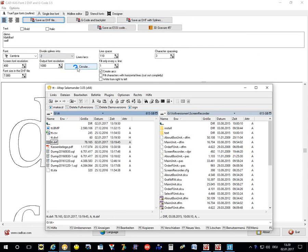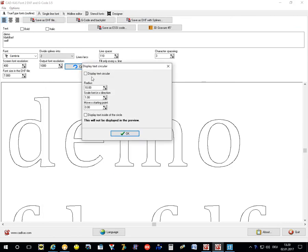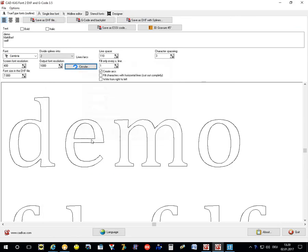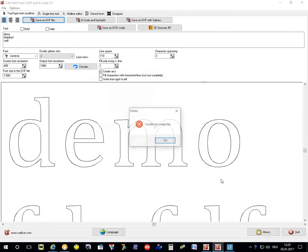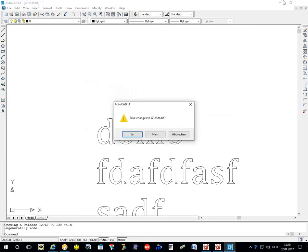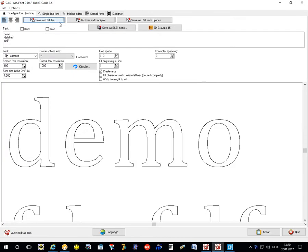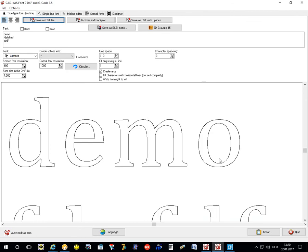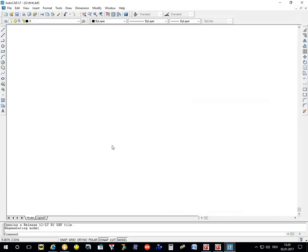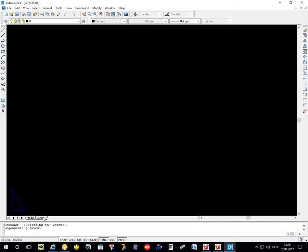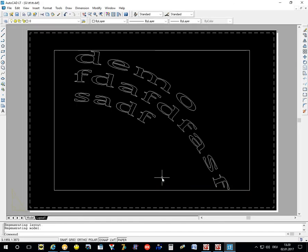You can also create a circular output, but this is not displayed in the preview. When I save the file, the file is still open, I need to close it. When you create it as DXF file, then you will see the circular output.